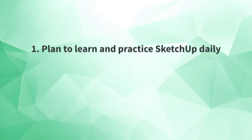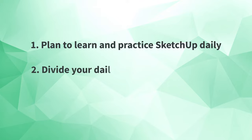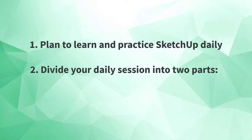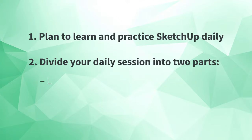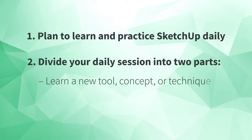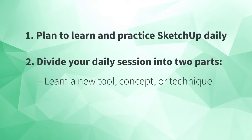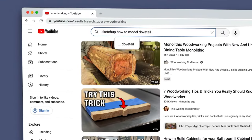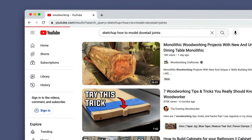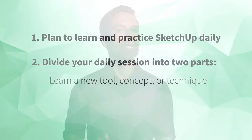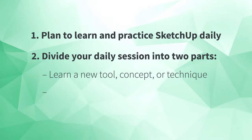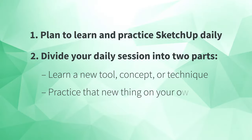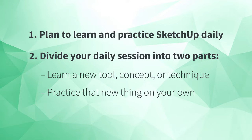Second, you should divide your daily session into two parts. First, learn a new tool, concept, or technique. You can either watch or read about it or follow along with a tutorial that walks you through it, but don't stop there. The second and far more critical part, challenge yourself to practice that new thing you learned on your own without referring to the material or using the same example.